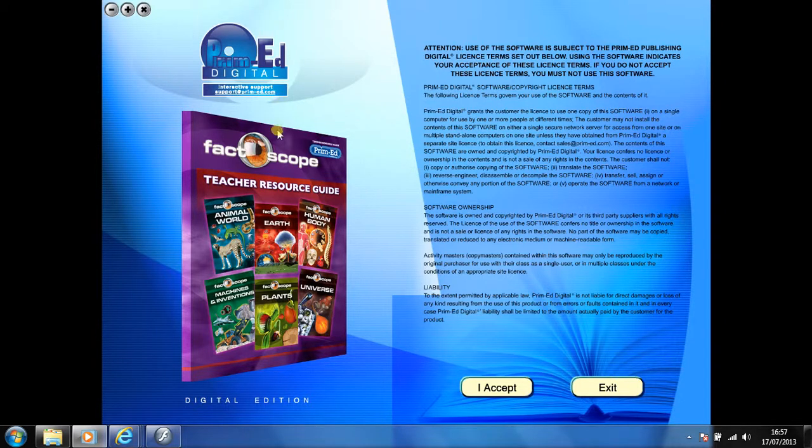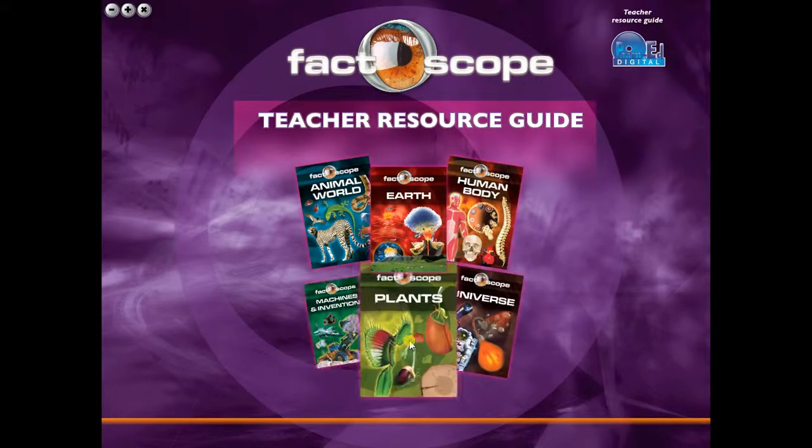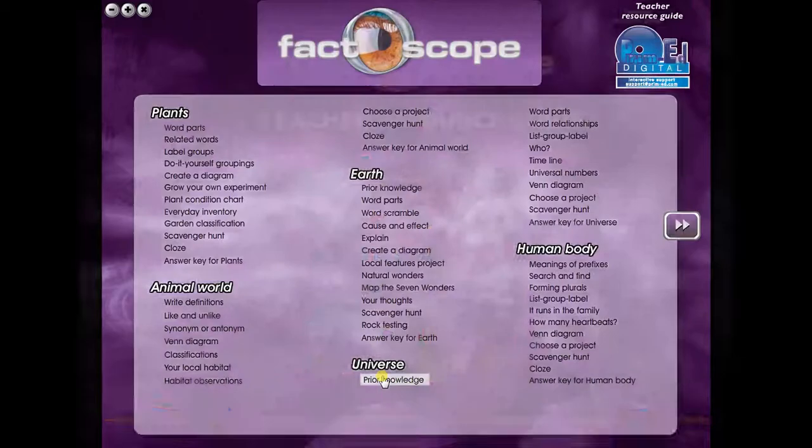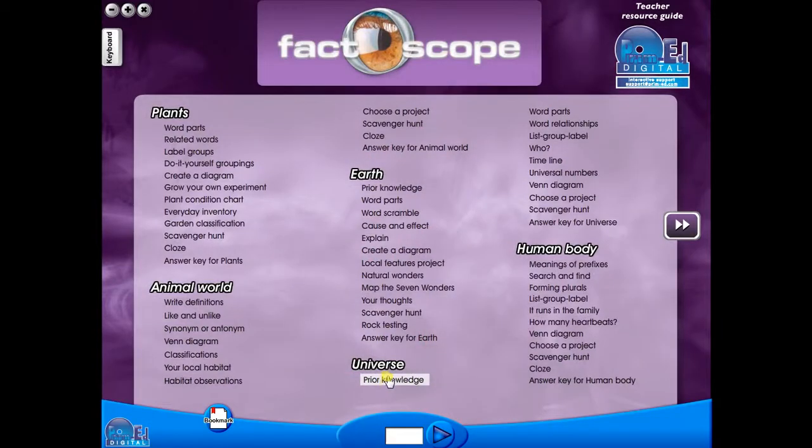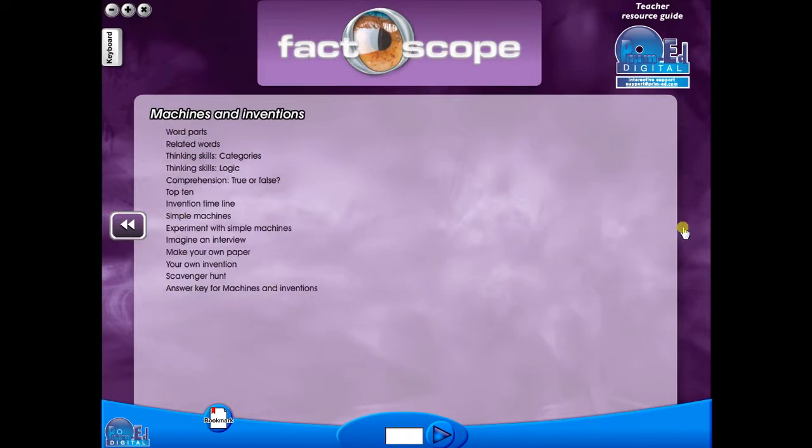To begin, click on the accept icon to enter the eBook main menu. We are now looking at the main menu which shows every topic in the eBook. Use the arrows to show additional menu pages like so.